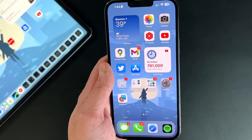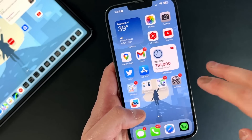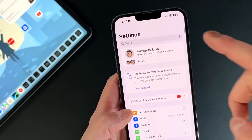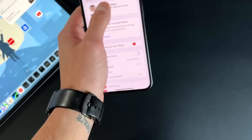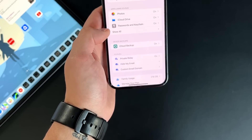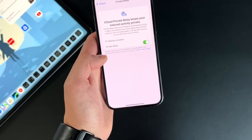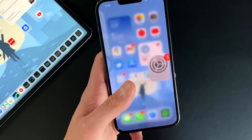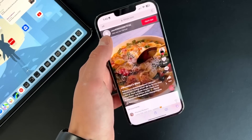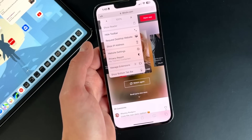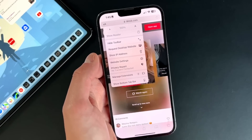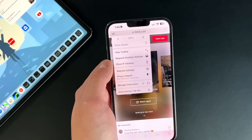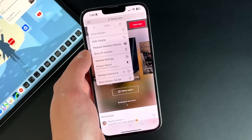A couple more smaller additions: iCloud Private Relay, which hides your IP address from all websites, has been around for a while and is still technically in beta. But now, if you click the two-A fonts button in Safari and need to share your IP address with a specific website, you can click Show IP Address to share it just for that instance and that specific website.